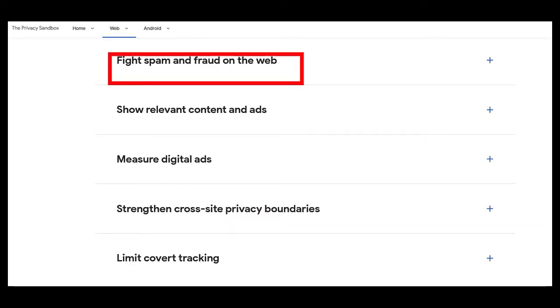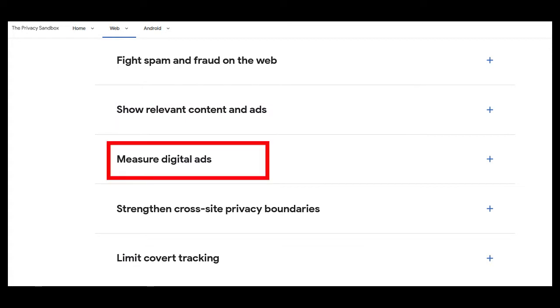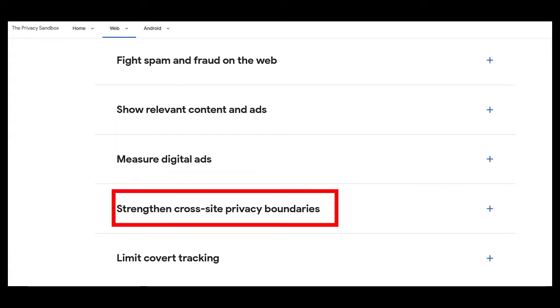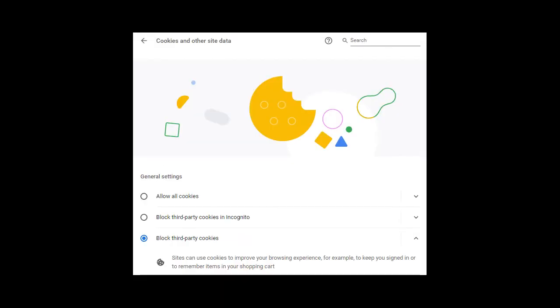which include combating spam and fraud, continuing to offer relevant advertisements, continuing to offer advertisement performance tracking, hardening cross-site privacy controls, and limiting covert tracking that attempts to circumvent privacy controls.